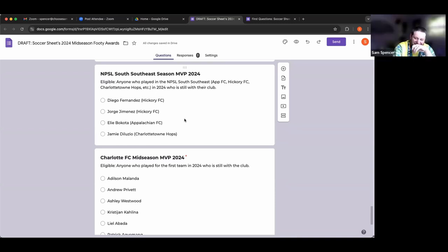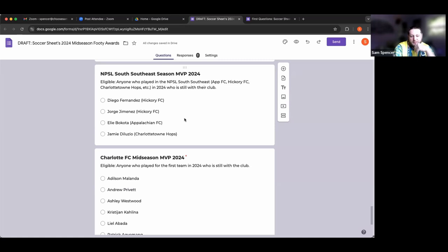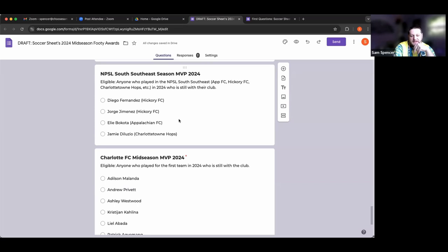NPSL South Southeast season MVP. As many of you know there's the Moonshine Cup between three local NPSL teams - Appalachian FC (it's Appalachian not Appalachian by the way), Hickory FC, and Charlottetown Hops. We have Diego Fernandez and Jorge Jimenez from Hickory who went the farthest in the division, Ellie Bokoda from Appalachian FC, and Jamie DeLuzio from the Charlottetown Hops.